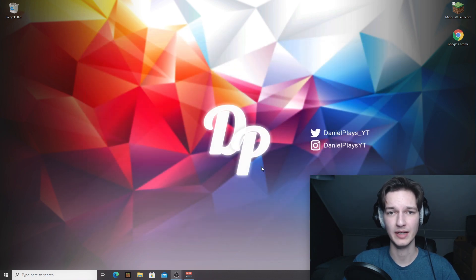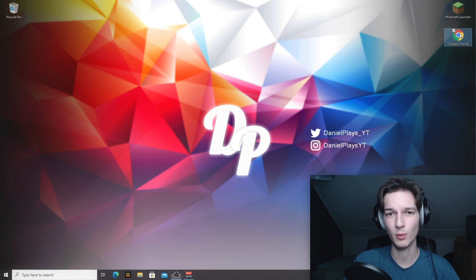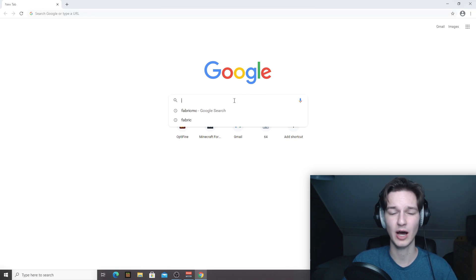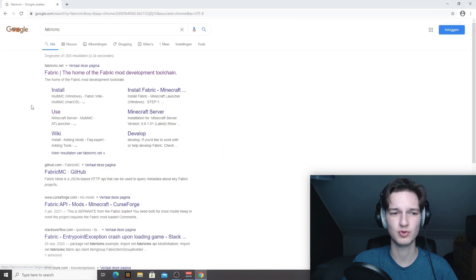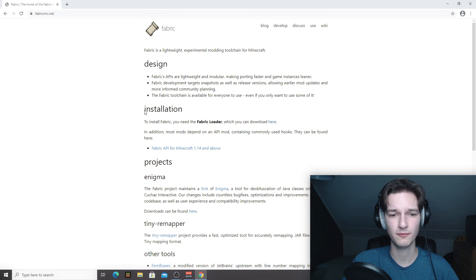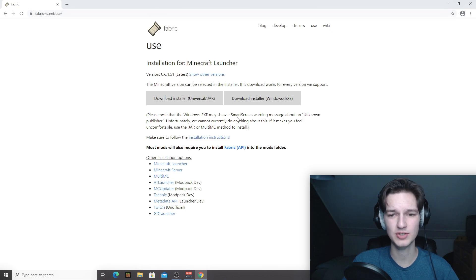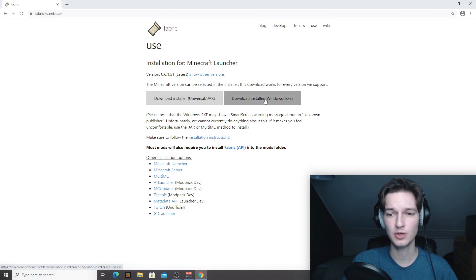Now we're going to download everything needed to install Fabric. Open up your browser — you can use the links in the description or find things yourself. Do a quick Google search for 'Fabric MC' — just 'fabric' is too general. Come over to fabricmc.net, find the section that says 'Installation,' and look for the text that says 'which you can download here' and click the word 'here.' If you're on Windows, click the Windows exe version; if not, go with the universal .jar one.